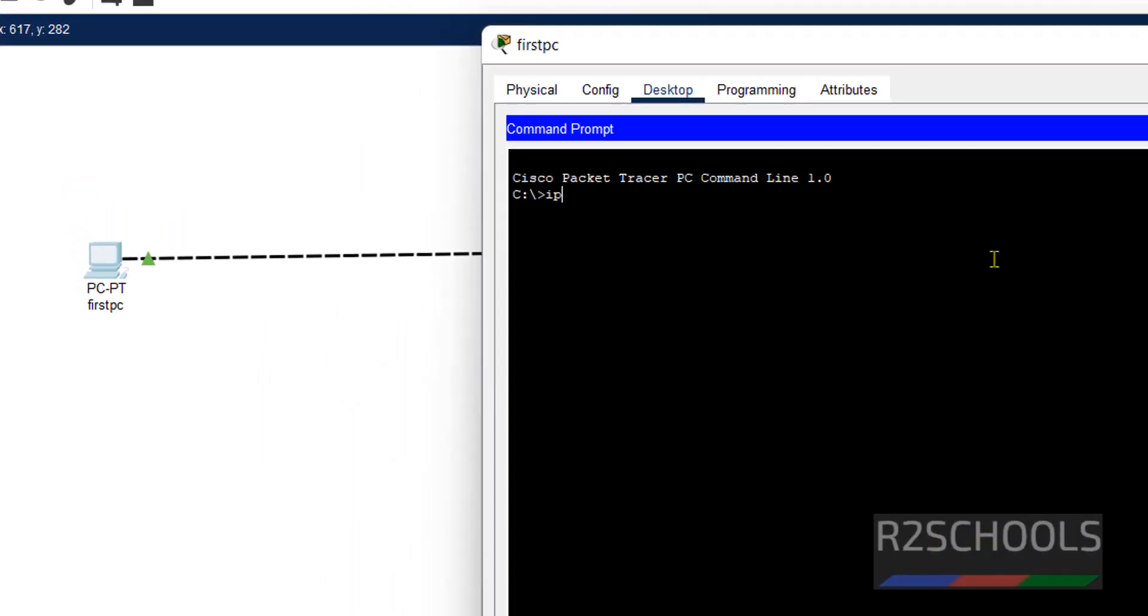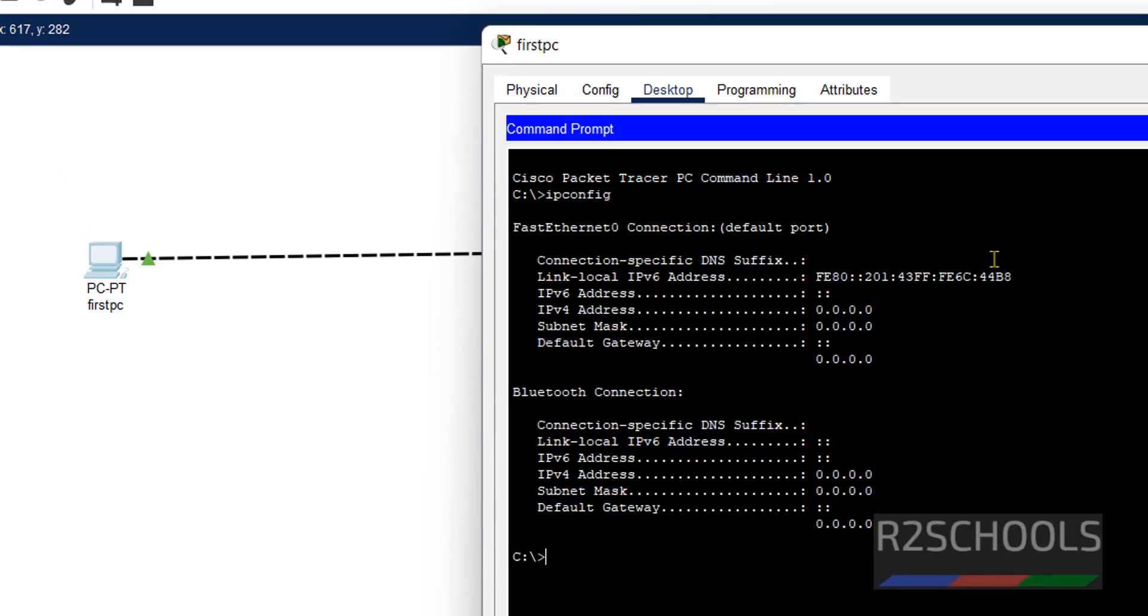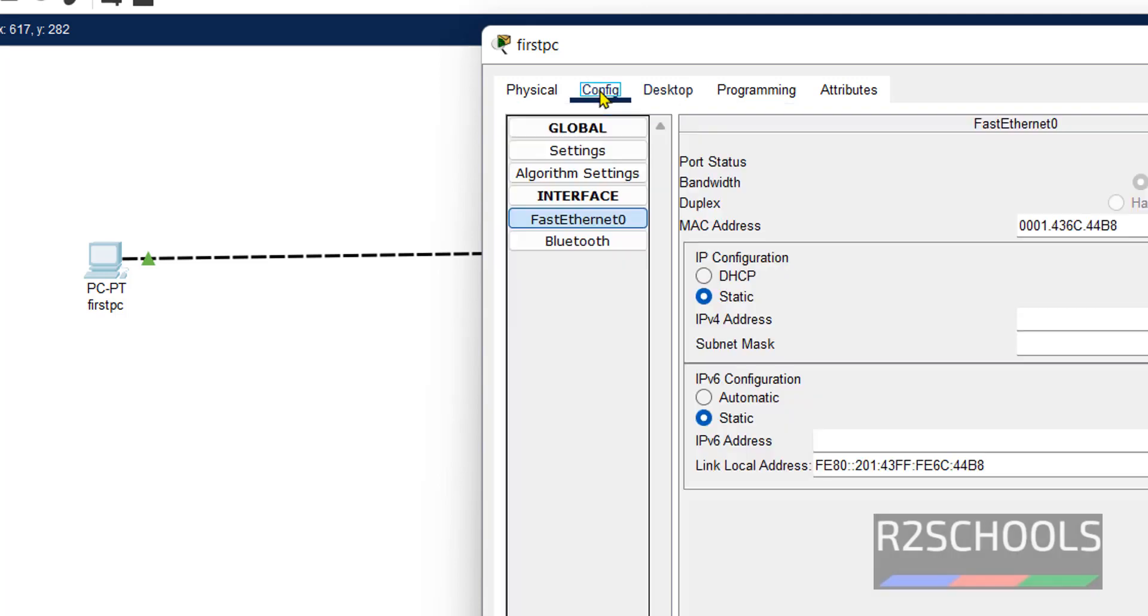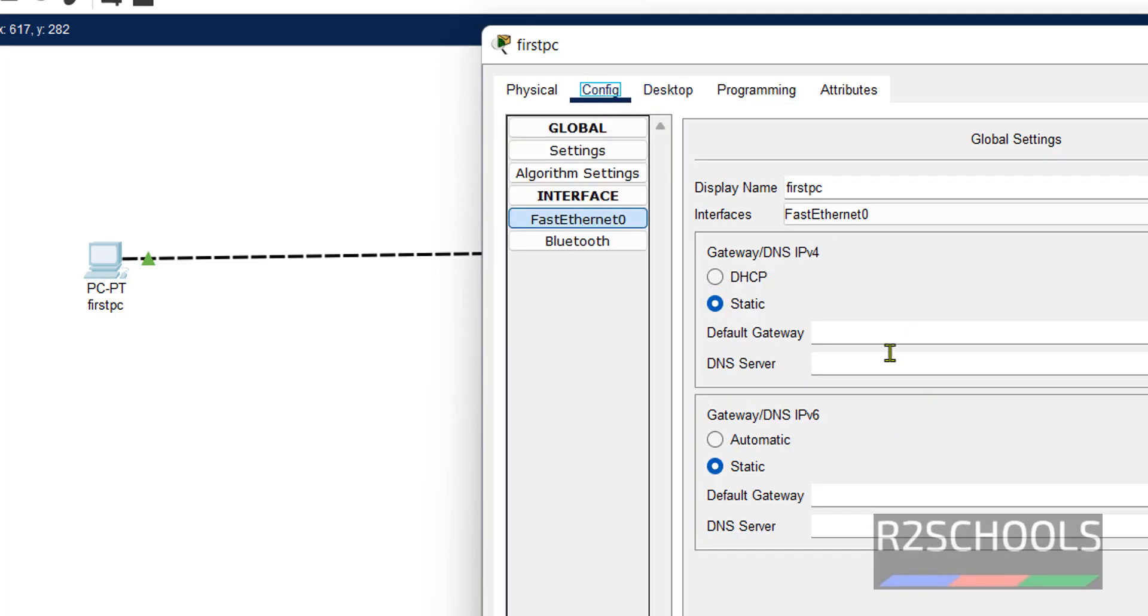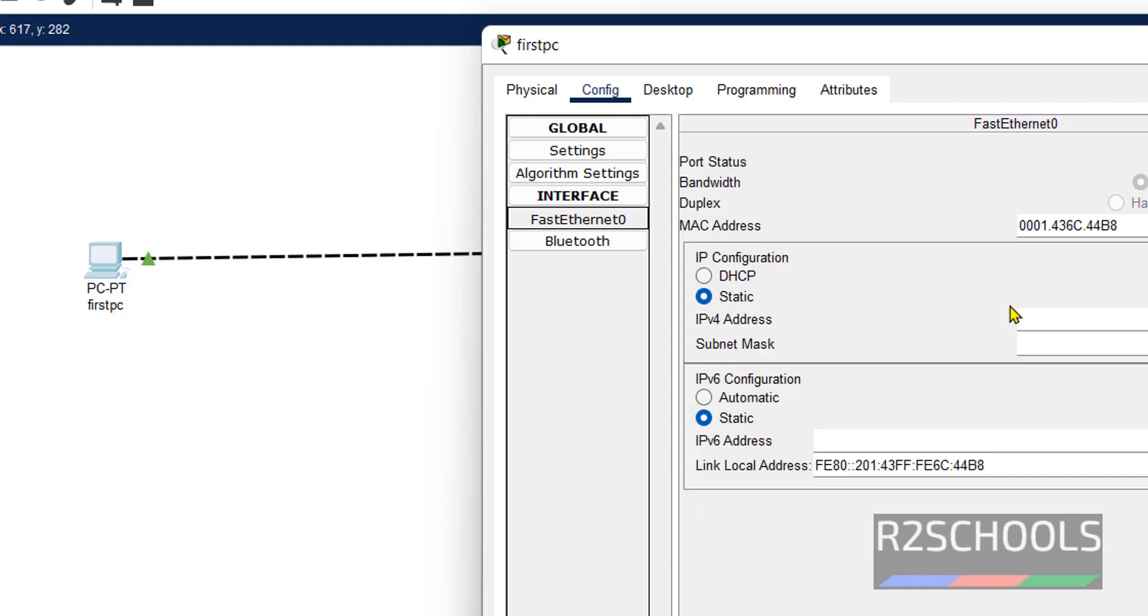IP config is the command to check the network information. IP is not yet assigned. Go to config.